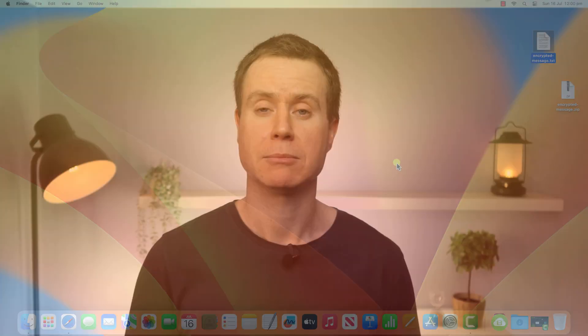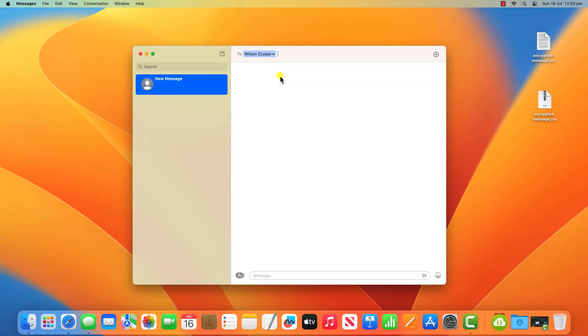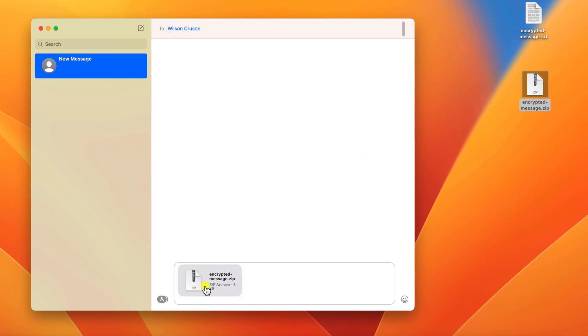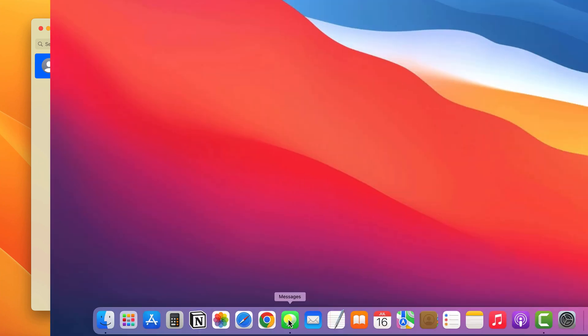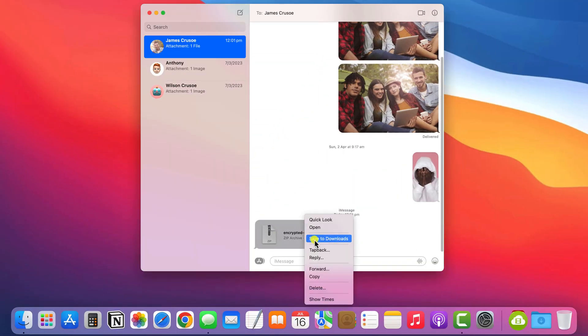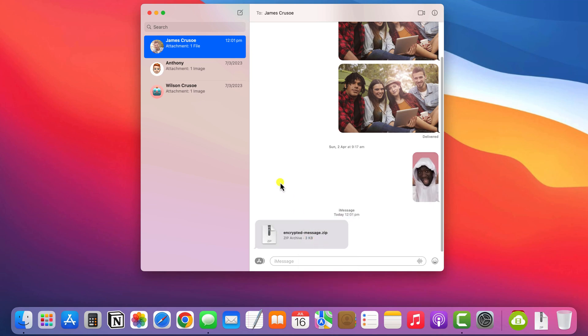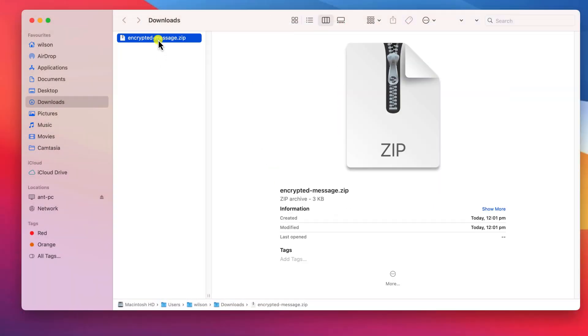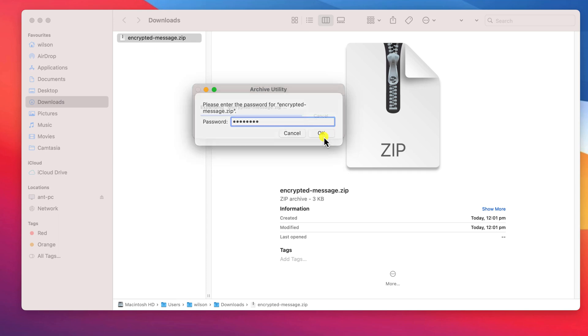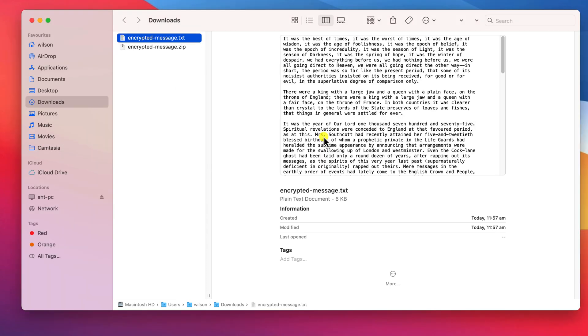I'll be sending my files in three different ways to show you what happens on the other end. I'll start by using iMessage to send the files to Wilson. When Wilson receives the file, he just needs to save it to his computer and double click the file to open it. He's prompted for the password and then, having entered the password, there's the decrypted files. Easy peasy.